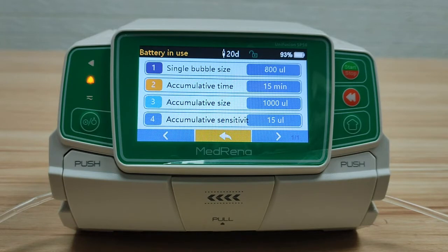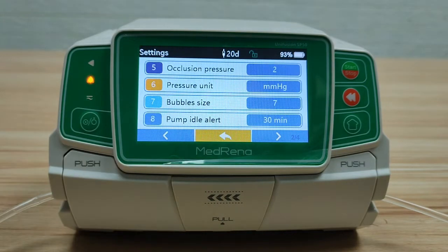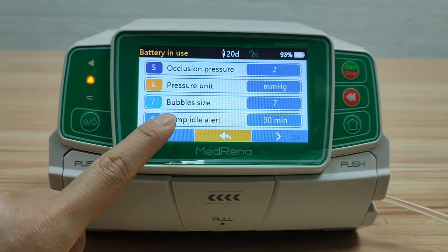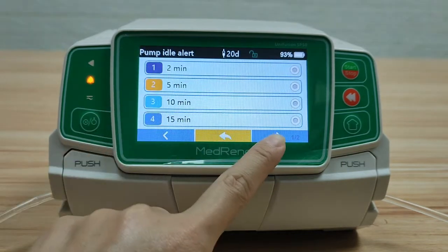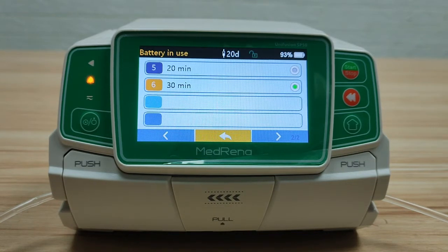The pump provides multiple options for professionals based on different patient populations and clinical situations. Pump idle alert: there are six different time intervals for choosing. When the pump is not operated for a certain period of time, a prompt alert reminds the user.